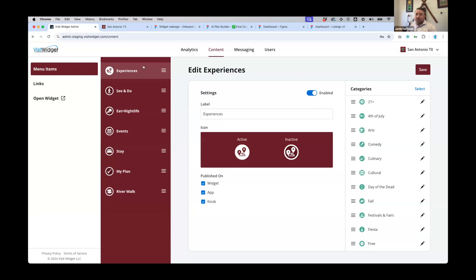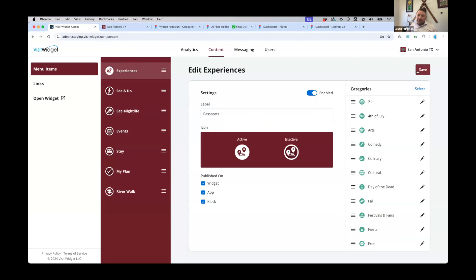Within the menu item itself, you can click into it and you'll see the actual menu item is entirely editable. If you want to change the name — maybe change it to 'Passports' — you can easily do that. At the top you've got an option to toggle enabled or disabled. So if you were working with a passport and it expired — if you're running it for a set period of time — you can toggle it off or on, making it visible to the public or not.